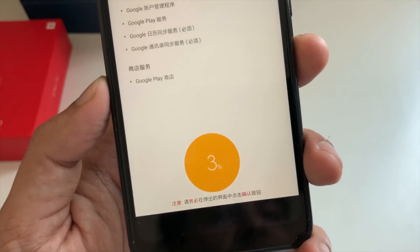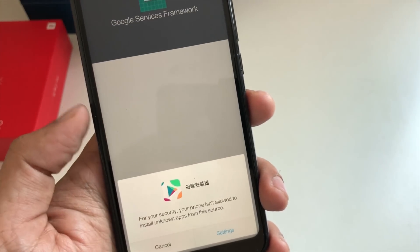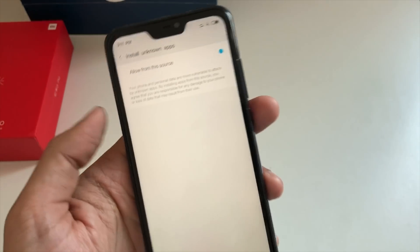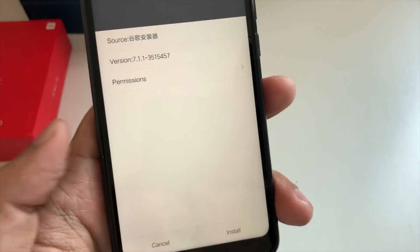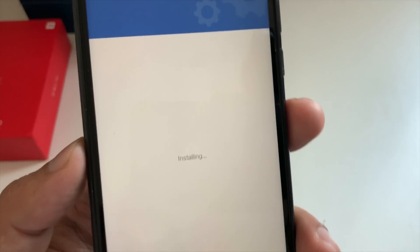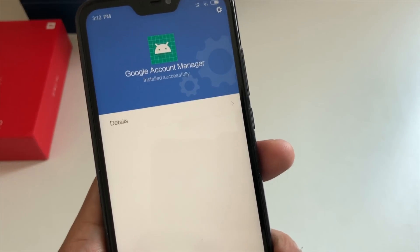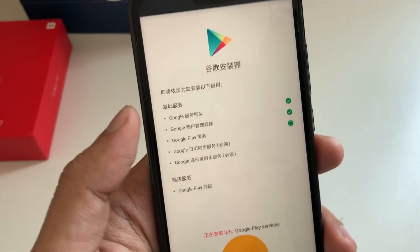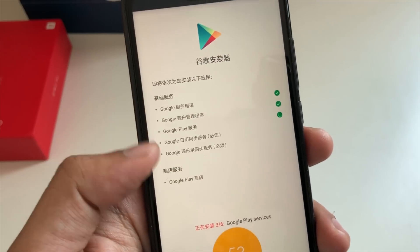It will now install all the Google applications and show the percentage as it installs. You have to go to Settings and click on 'Unknown Sources' — that's about it. Go back, click on install. It will install Google Services and Google Account Manager. Click install, then done. You can gradually see the green check marks appearing on the right — Google has been installed and now it's installing Google Play.